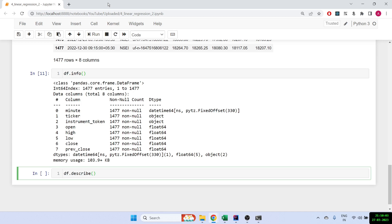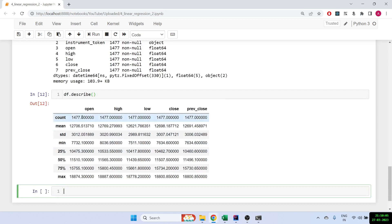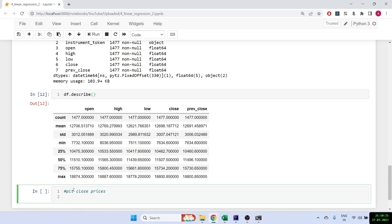We can get more info about the data frame using df.describe() — it tells you count, mean, median, standard deviation, and percentiles. Before we start with linear regression, let's plot the closing prices, since this is what we want to predict. So we'll plot df.close with figure size equal to 10 by 8.